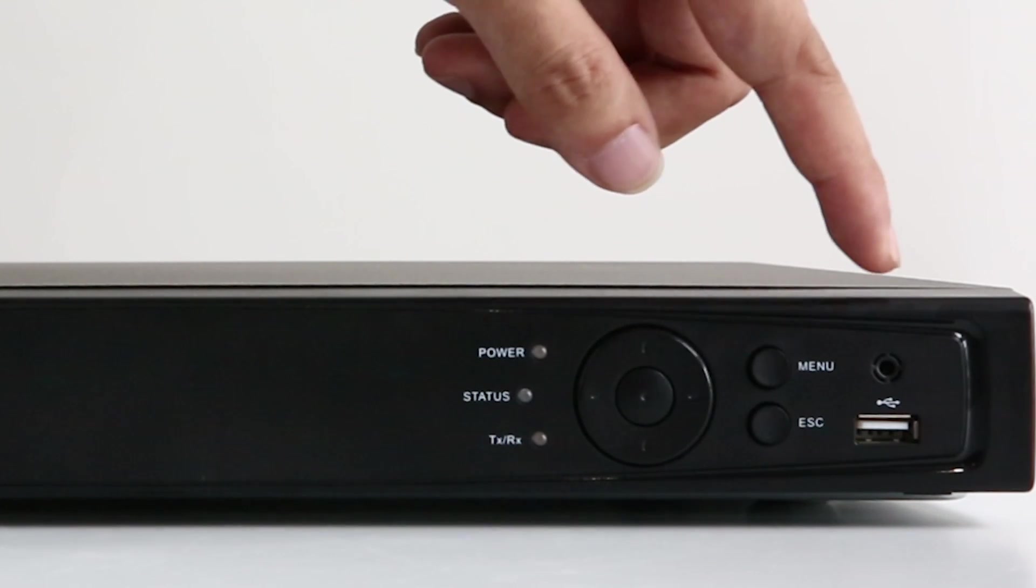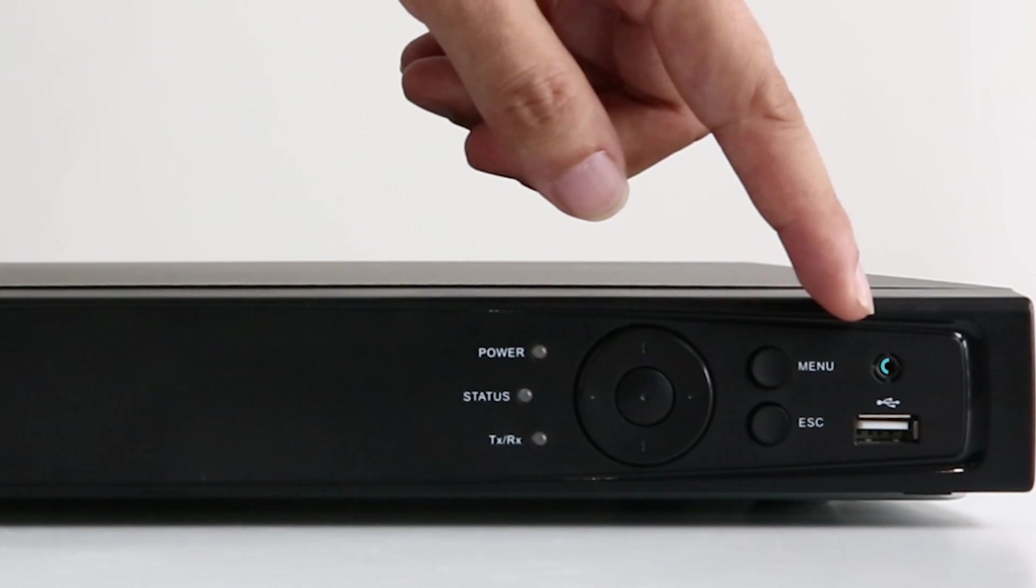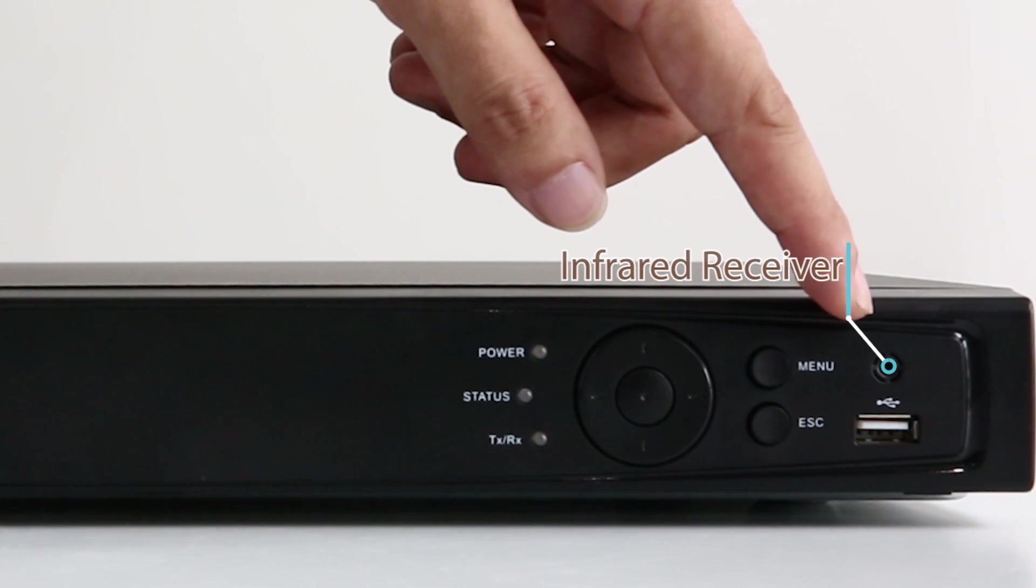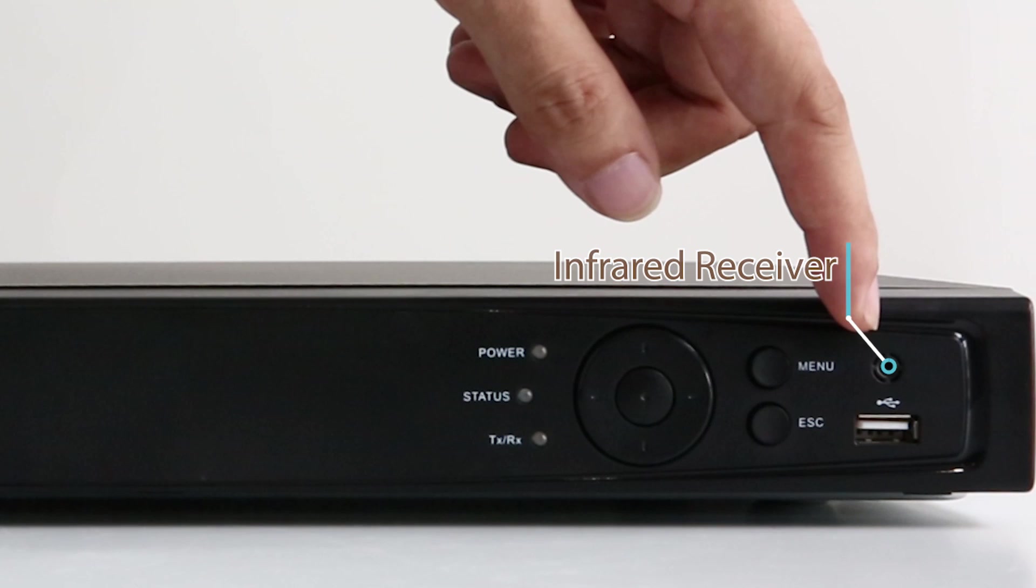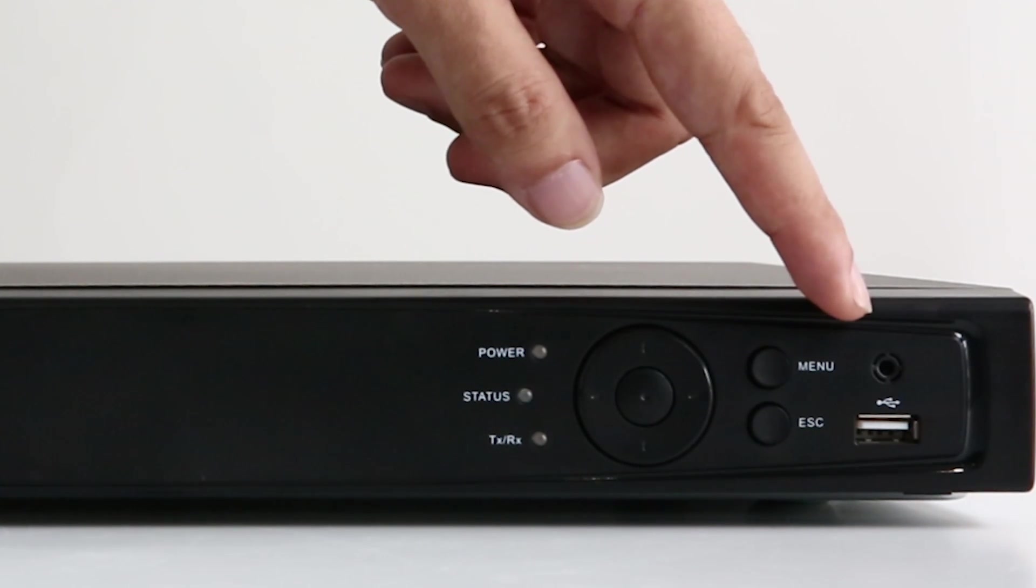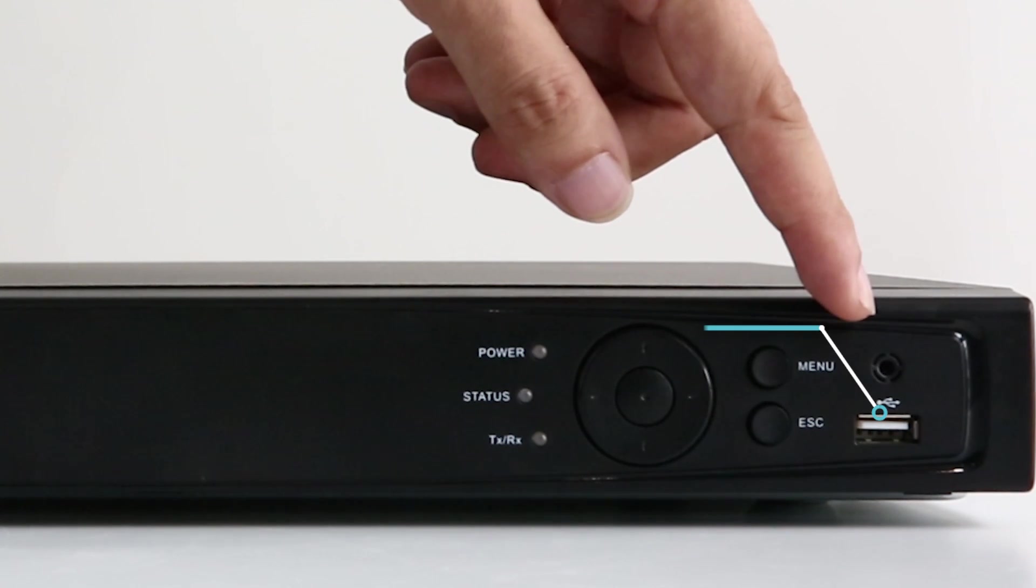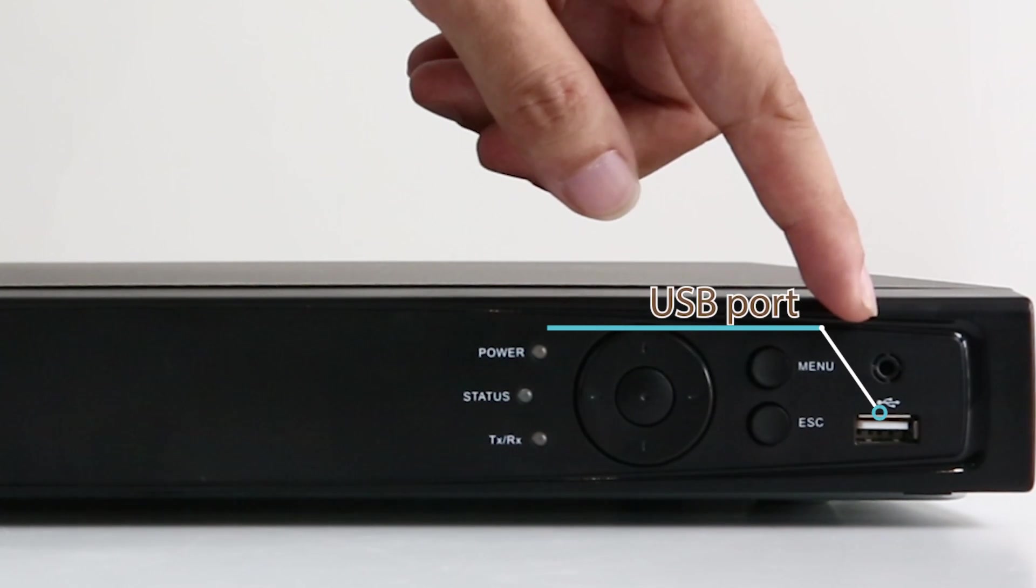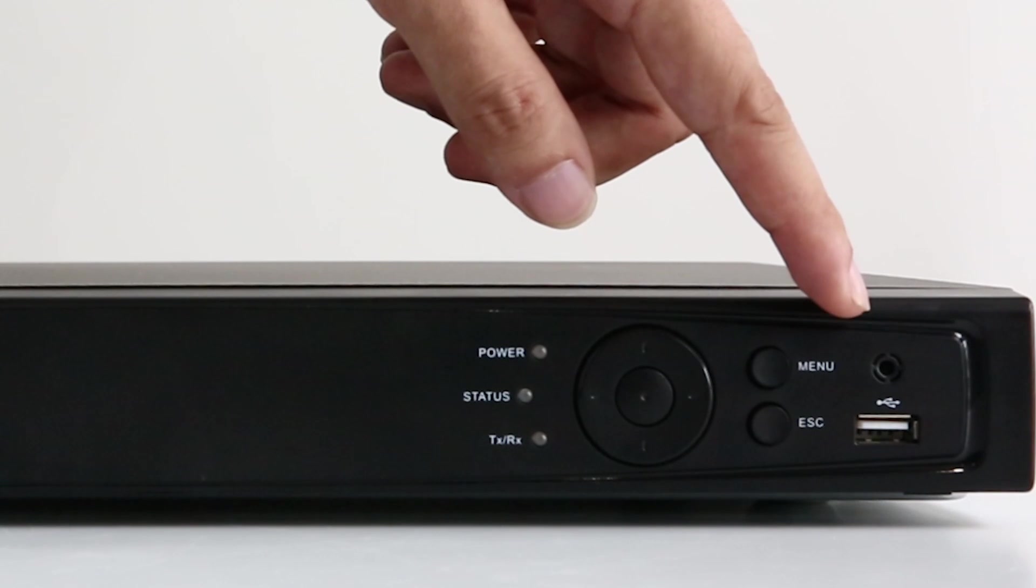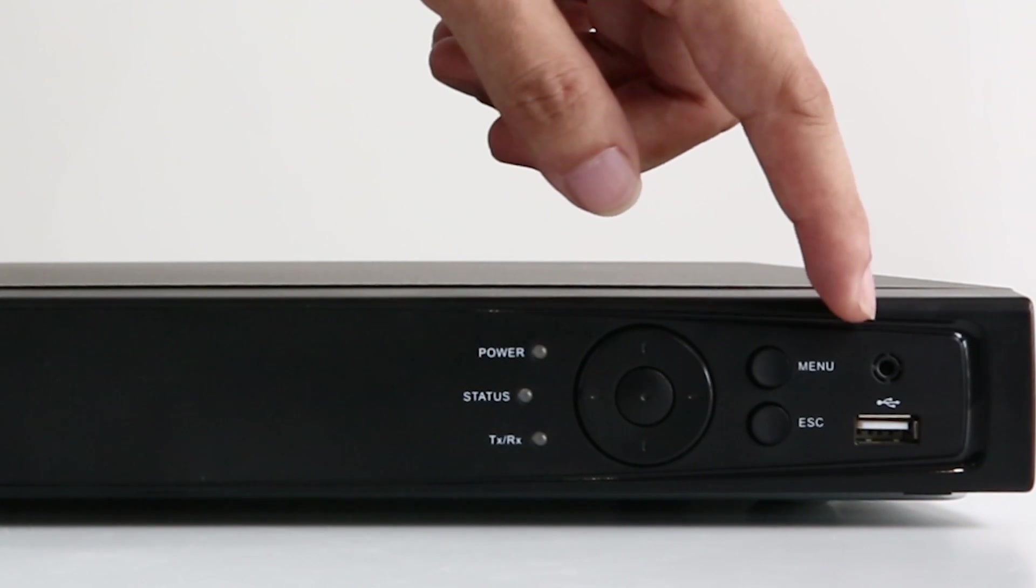On the rightmost are the infrared receiver interface, which receives IR signal from your remote, and the USB port to which you connect your USB mouse or USB driver.